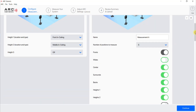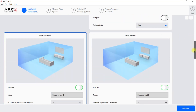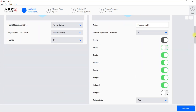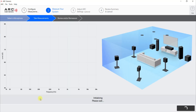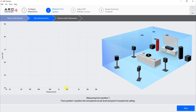Once you've chosen which measurements you want to do and how many positions you want to measure, just hit Continue. Then it's going to ask you which microphone — obviously we're going to use the ARC microphone, so select that. It's going to initialize, and when you're ready to take your measurements with your microphone set up, you're going to want to click Start.